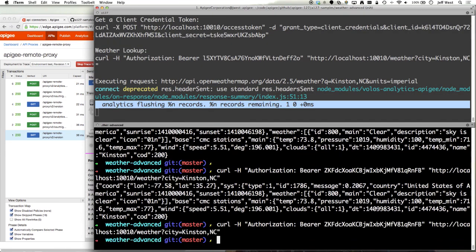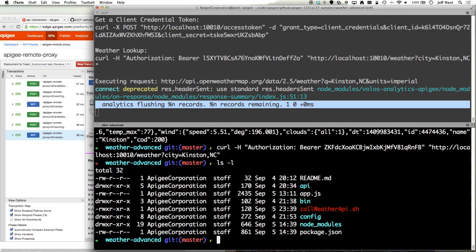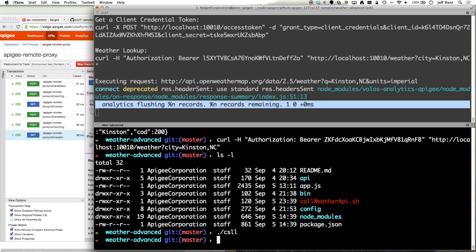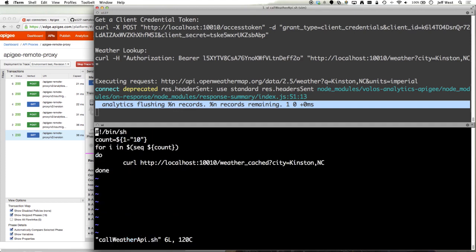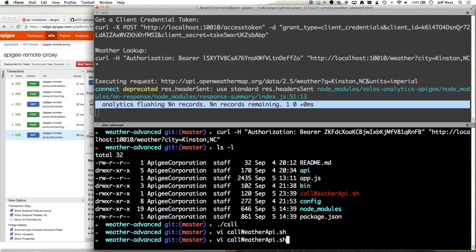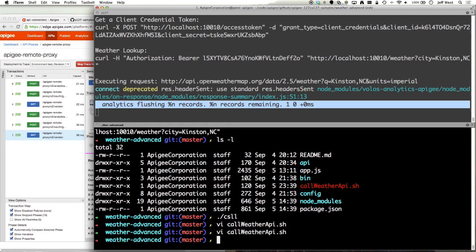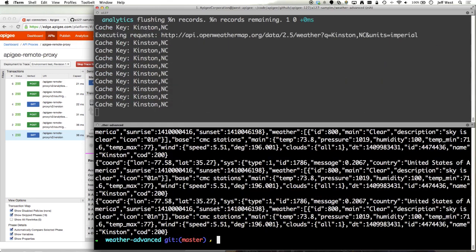I have a script. Let's take a look at it actually. In this one I'm hitting the cached version. Actually we'll leave it for this example and now we'll run the call weather API.